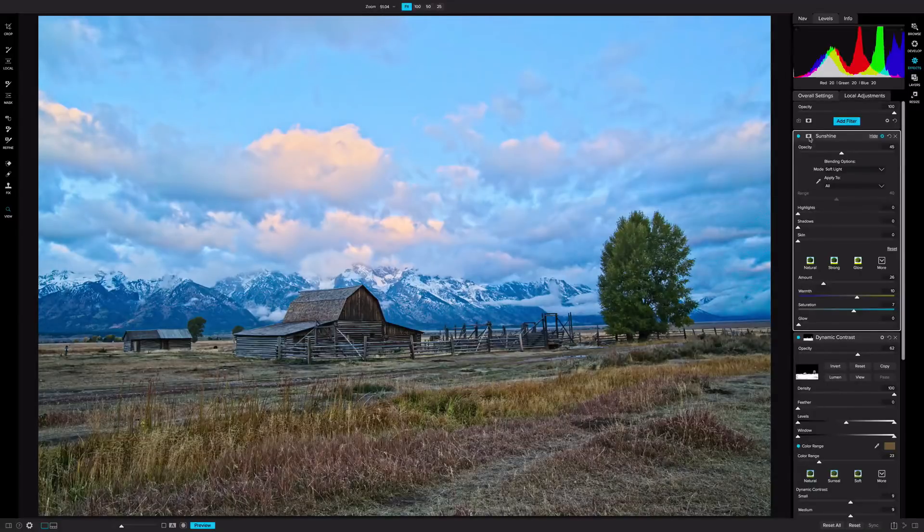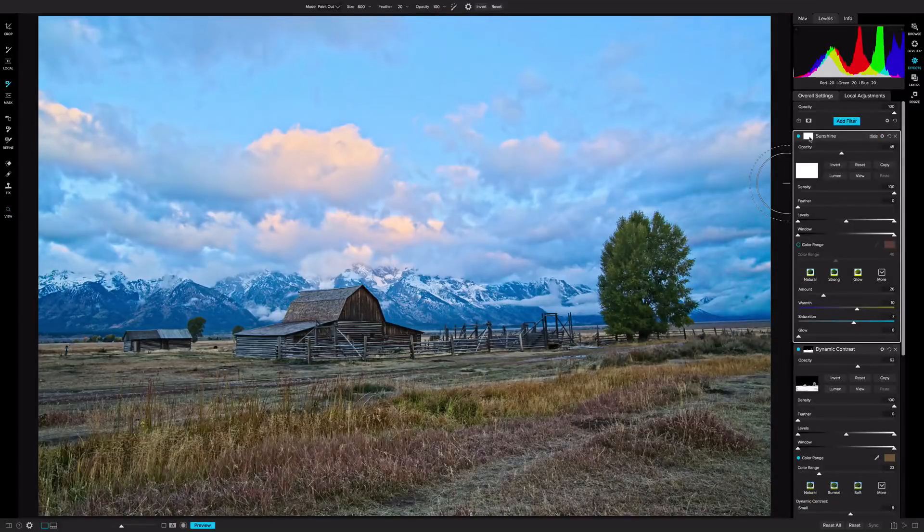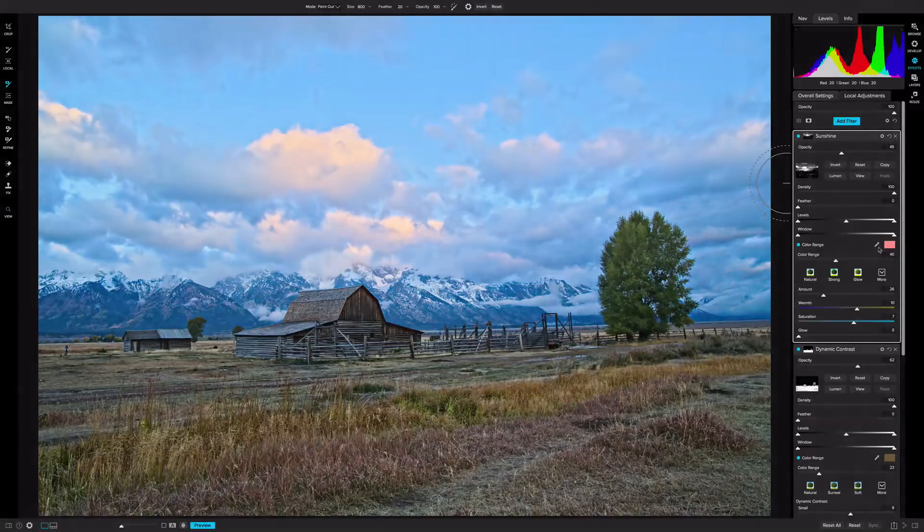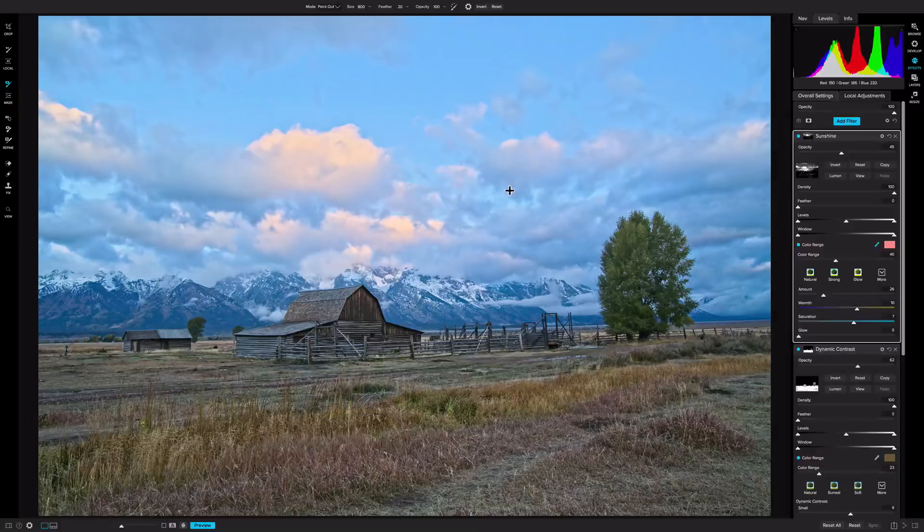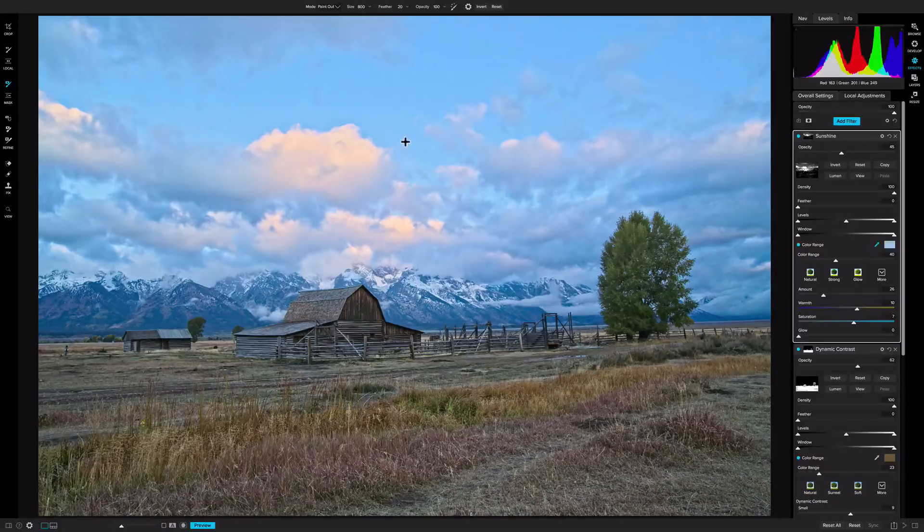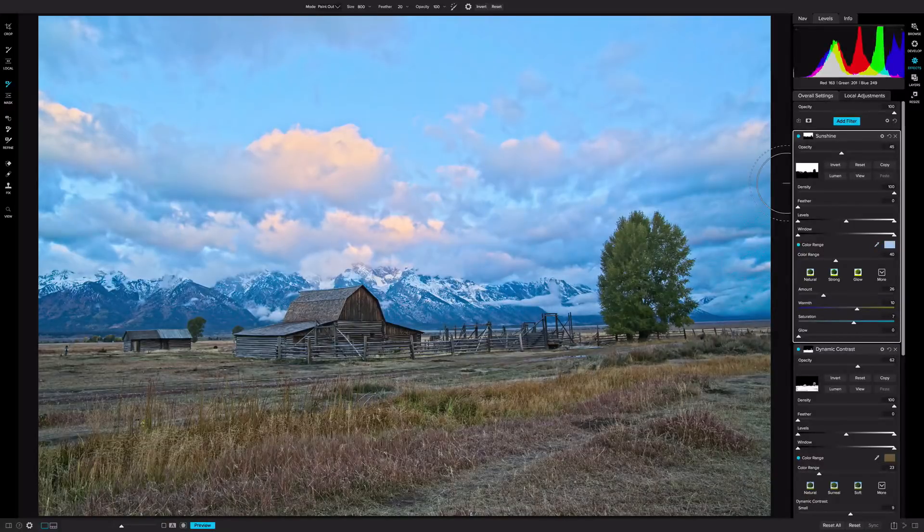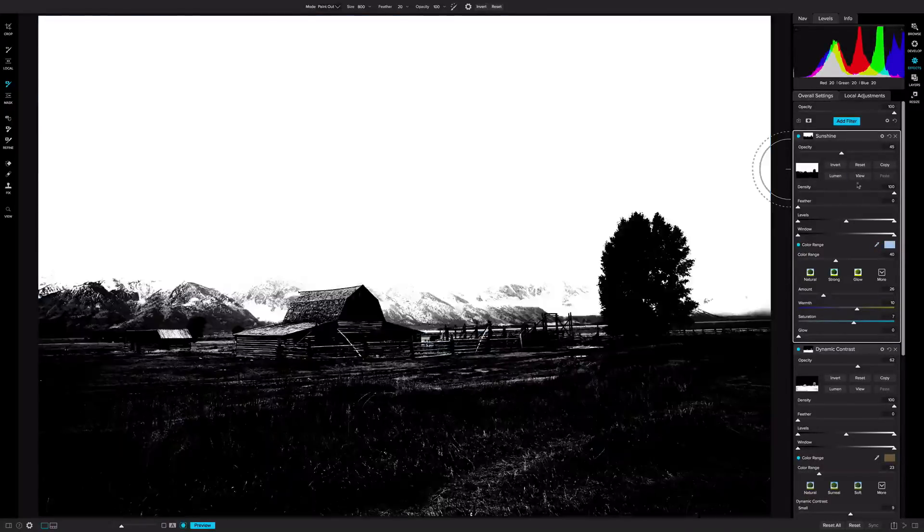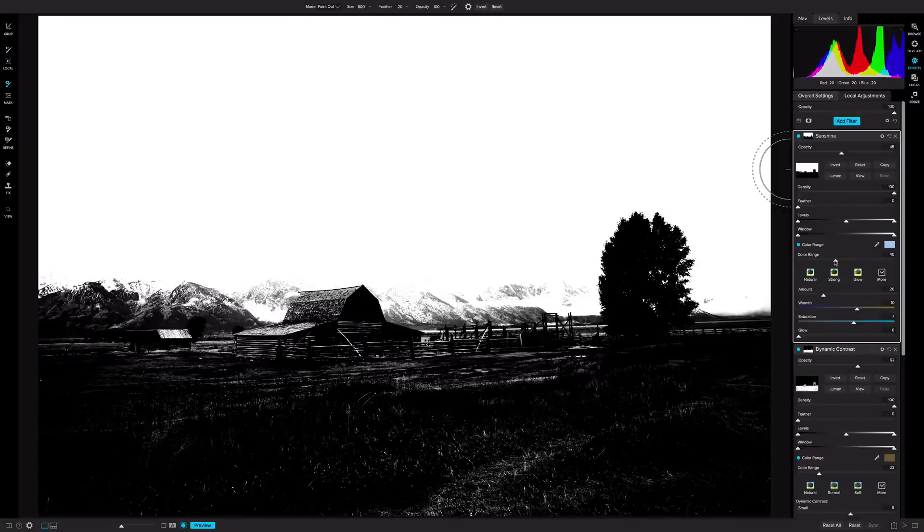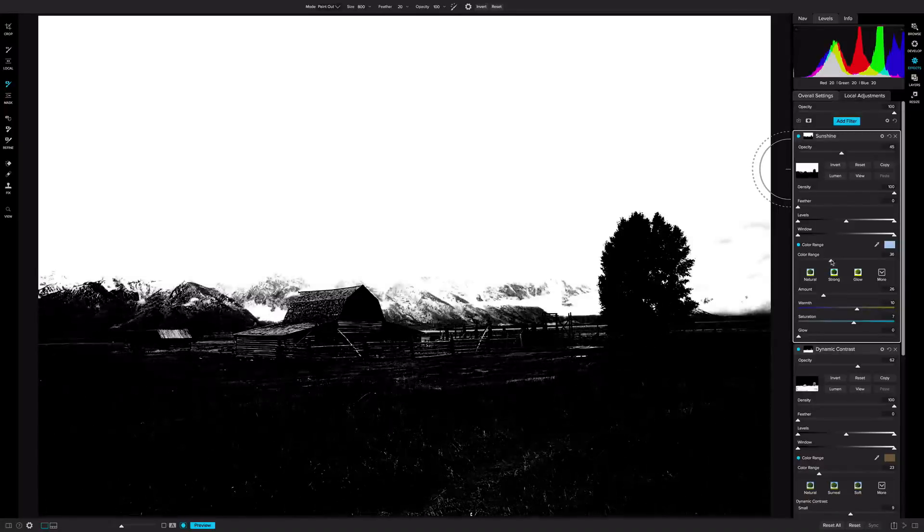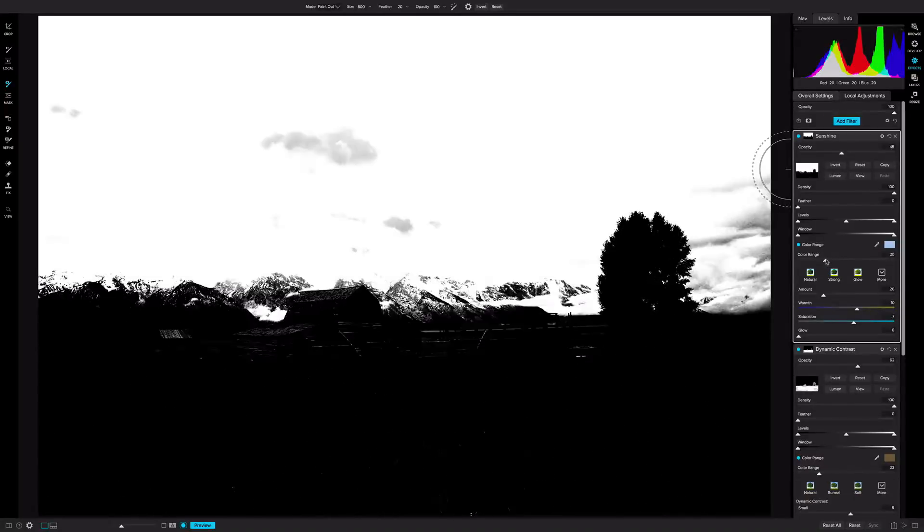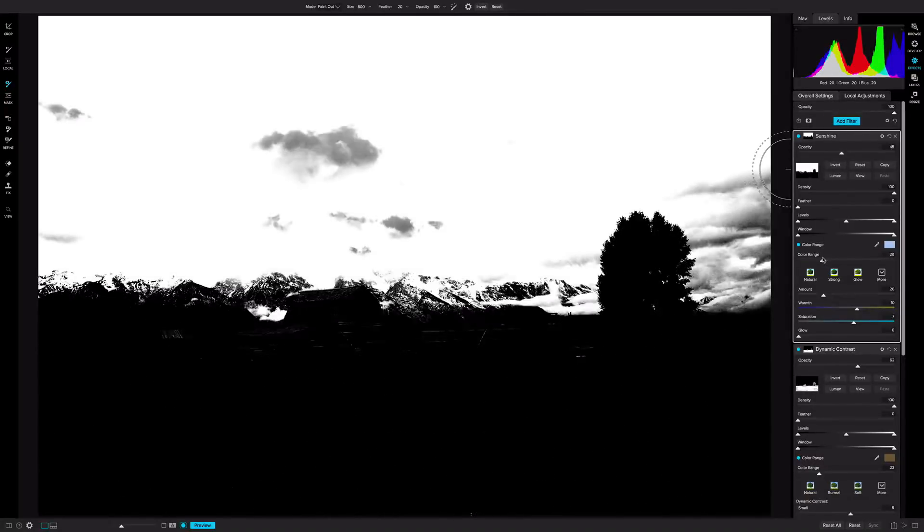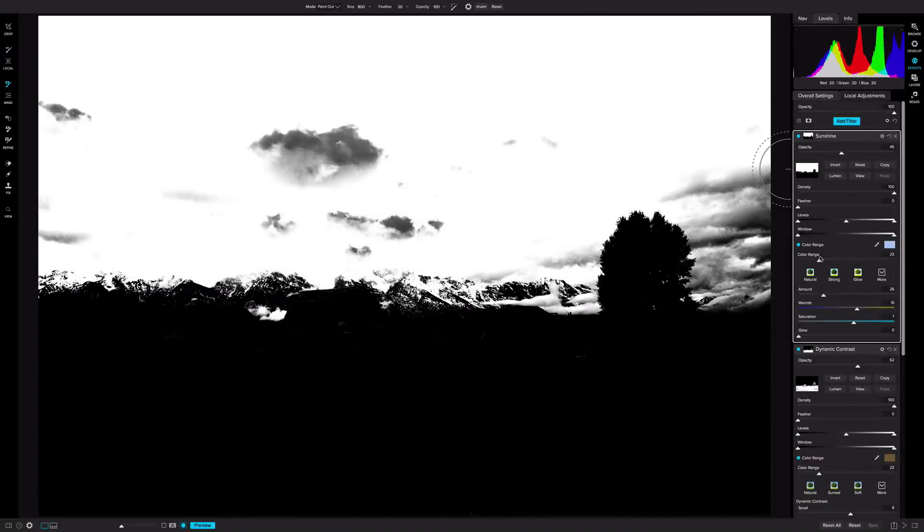And again, just like before, we'll go to the mask. We'll go to the color range, select the dropper, and I'll click on blue. Then we'll go to View, and use the color range to really dial in where that effect is applied. So right around there.